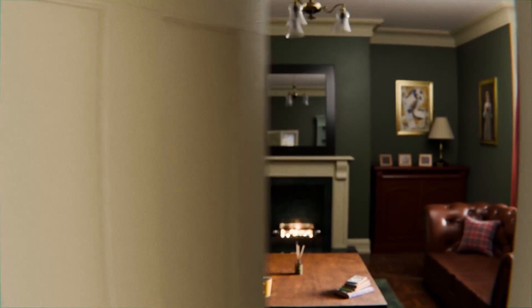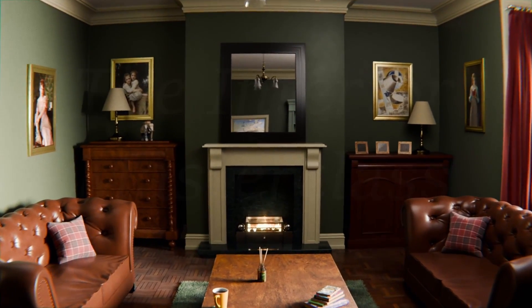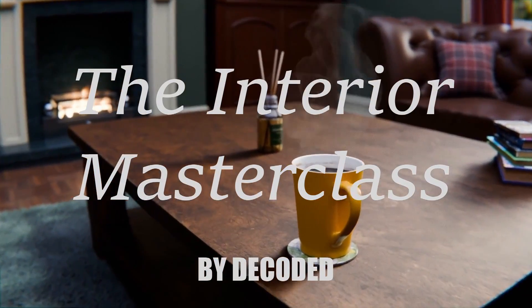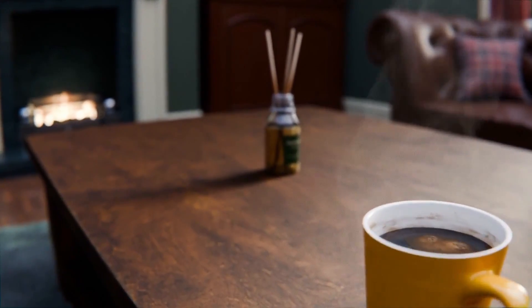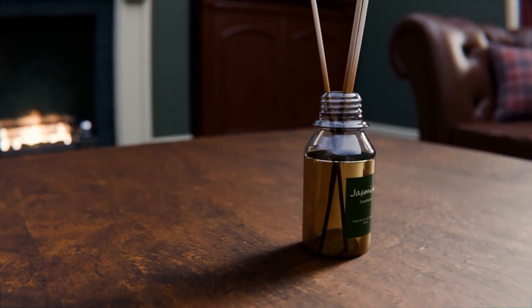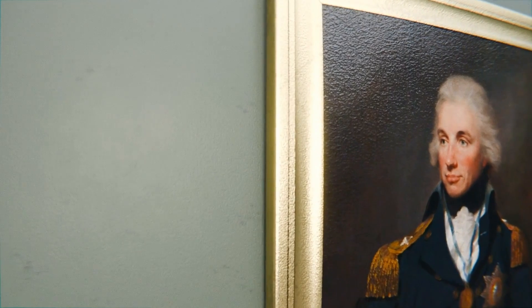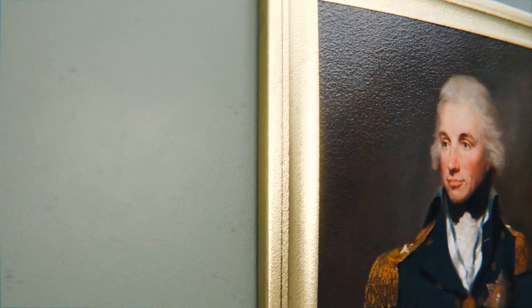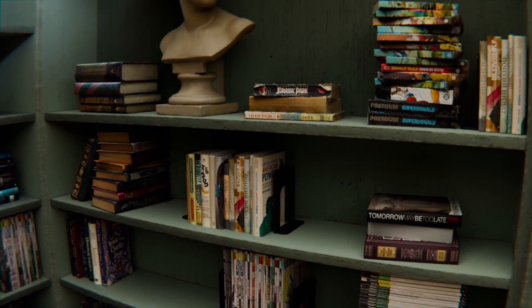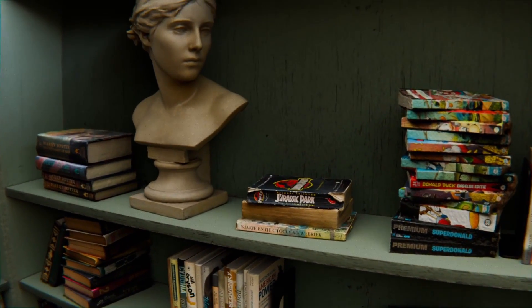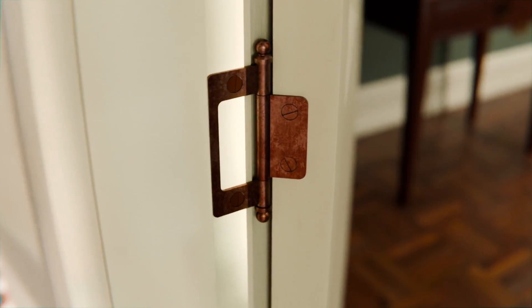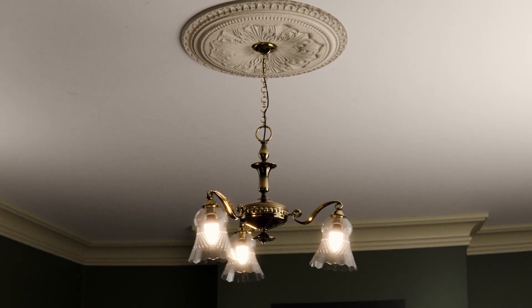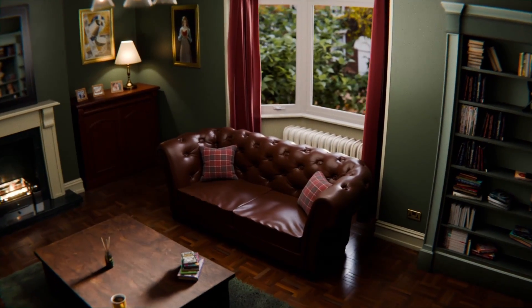Let me just take this opportunity to shamelessly plug my new course, the Interior Masterclass. Interior Masterclass is a seven and a half hour course where I take you through my entire process to making a realistic interior scene of a Victorian style living room. Now this isn't a follow along tutorial where you're going to try and do everything that I do. It's just a workflow tutorial where you get to see exactly how I put a scene like this together.